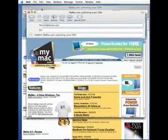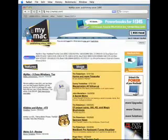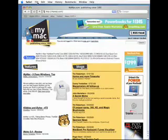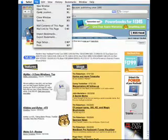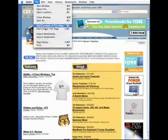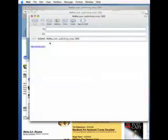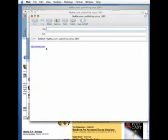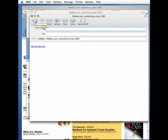You can also just send a link by going to file, mail a link to this page, and instead of the whole website, just a link will be in the body of the email. Once again, all you have to do is address it, click send, and you're done.